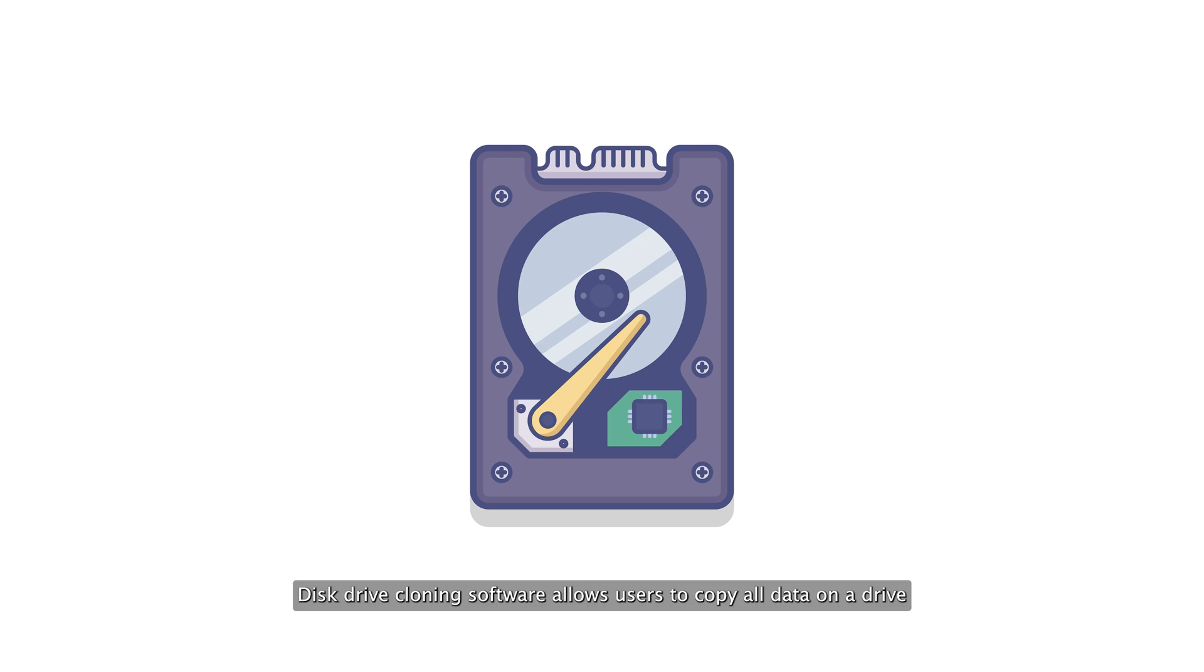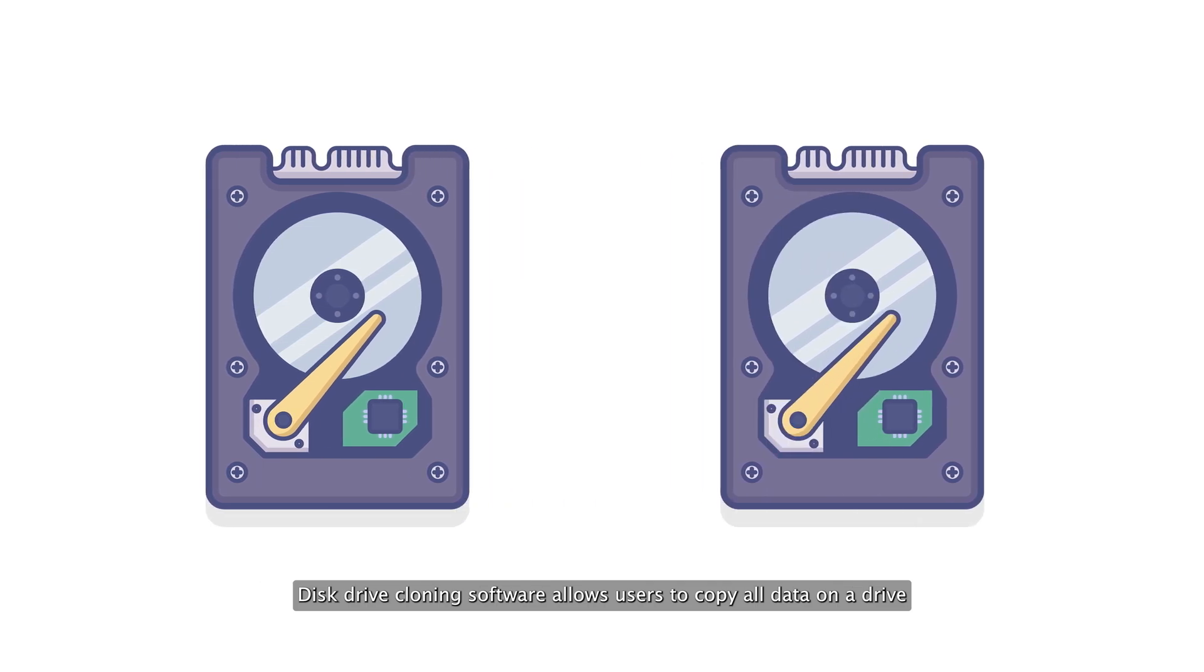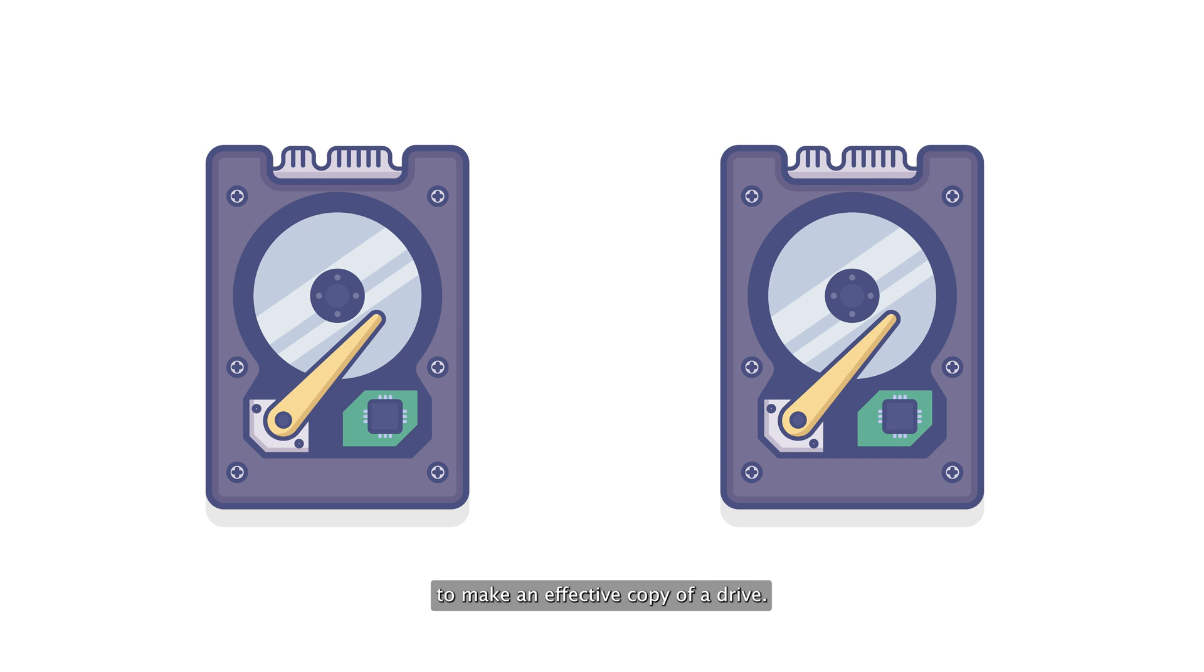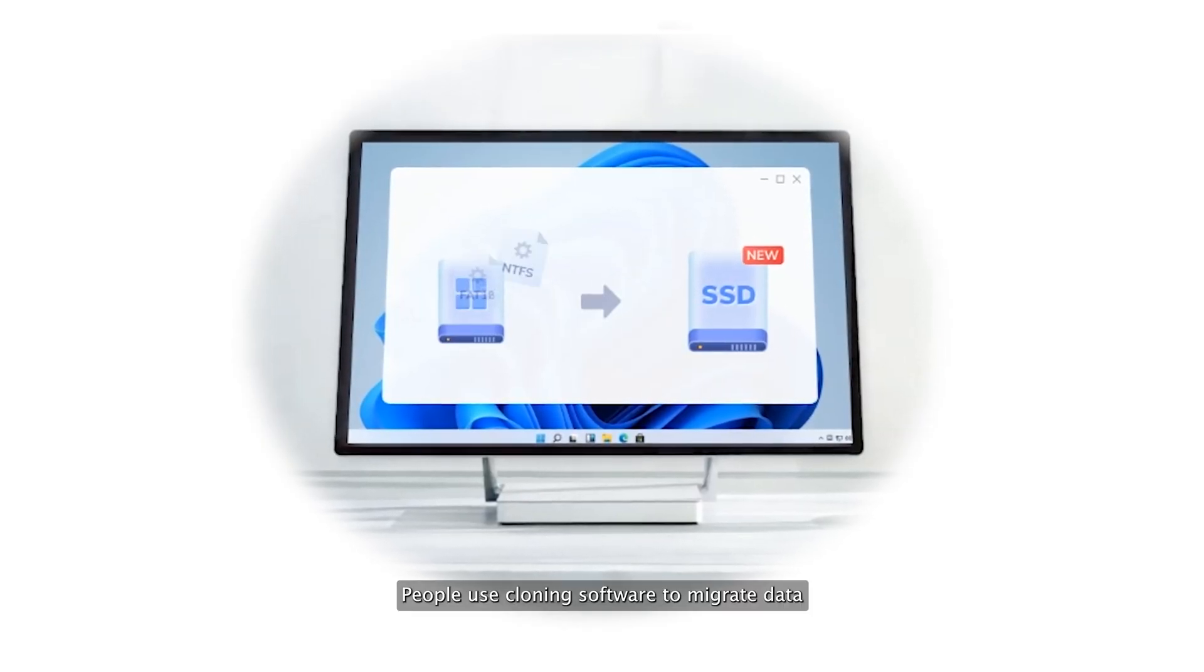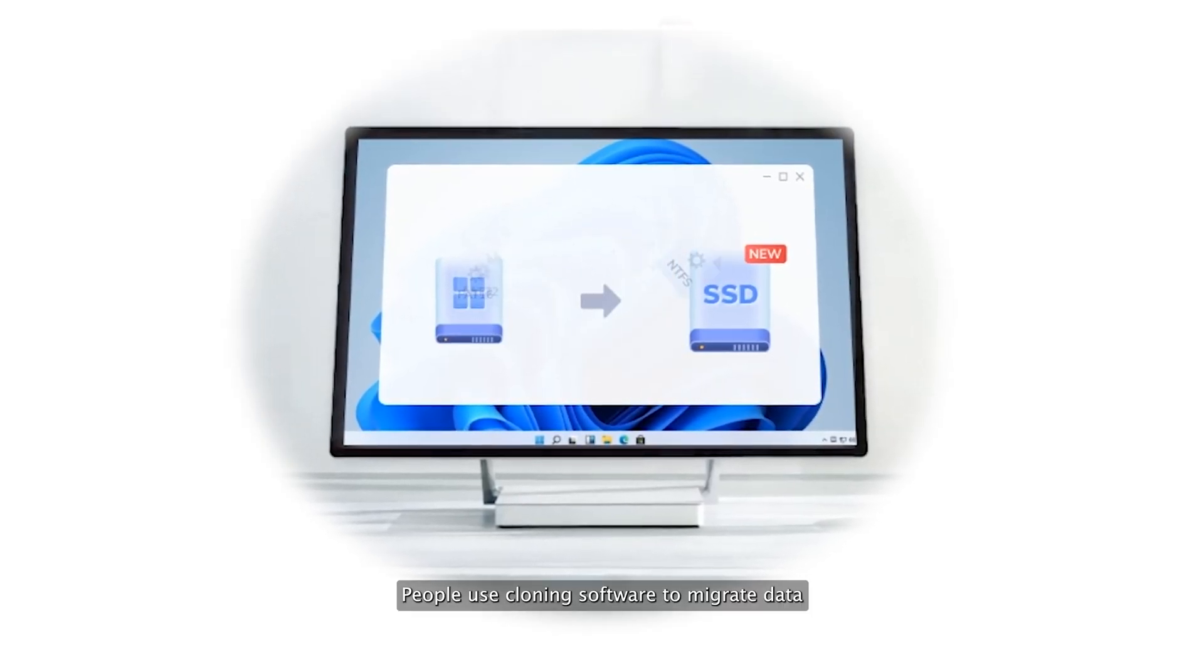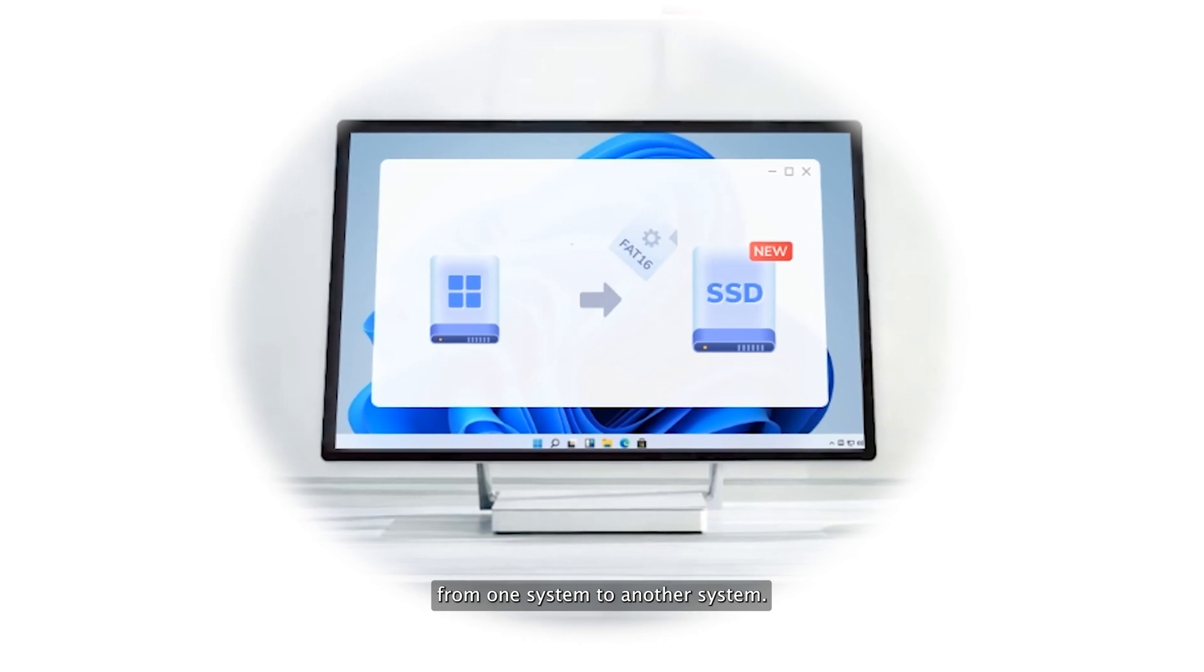Disk drive cloning software allows users to copy all data on a drive to make an effective copy of a drive. People use cloning software to migrate data from one system to another system.